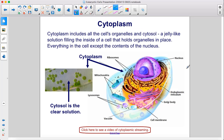Cytoplasm includes all the cell's organelles and cytosol — a jelly-like solution filling the inside of a cell that holds organelles in place. It refers to everything in the cell except the contents of the nucleus. Cytosol is the clear solution component.